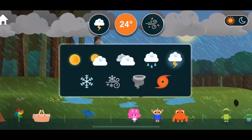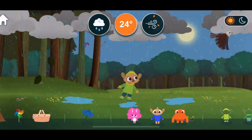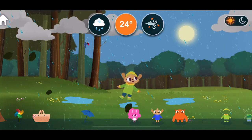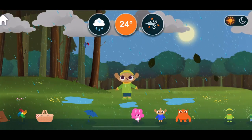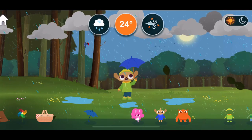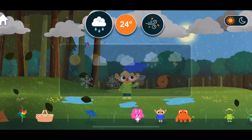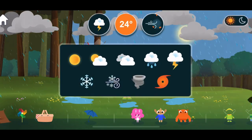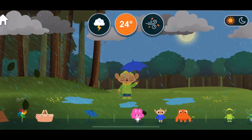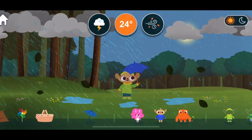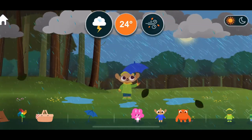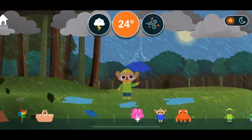Weather Rain. Rain is a type of precipitation. You see bolts of lightning before you hear their thunder.